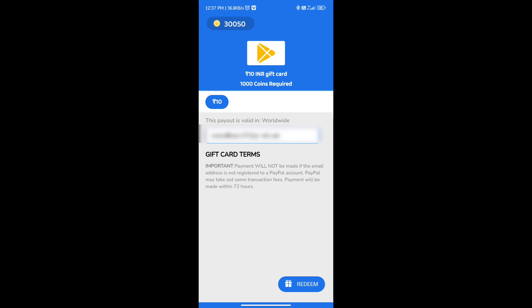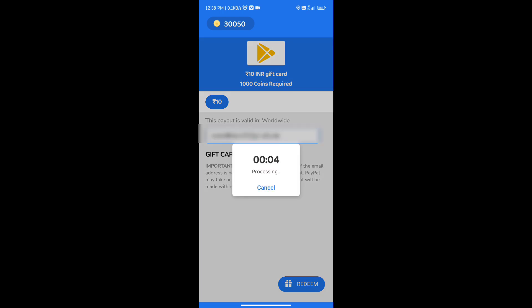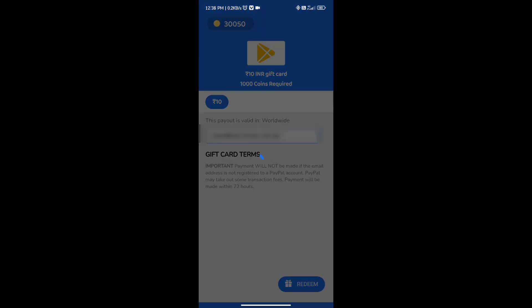If you enter the email, you can click on the redeem option. There is a timer here. If you have a timer, we will get the payment instant.